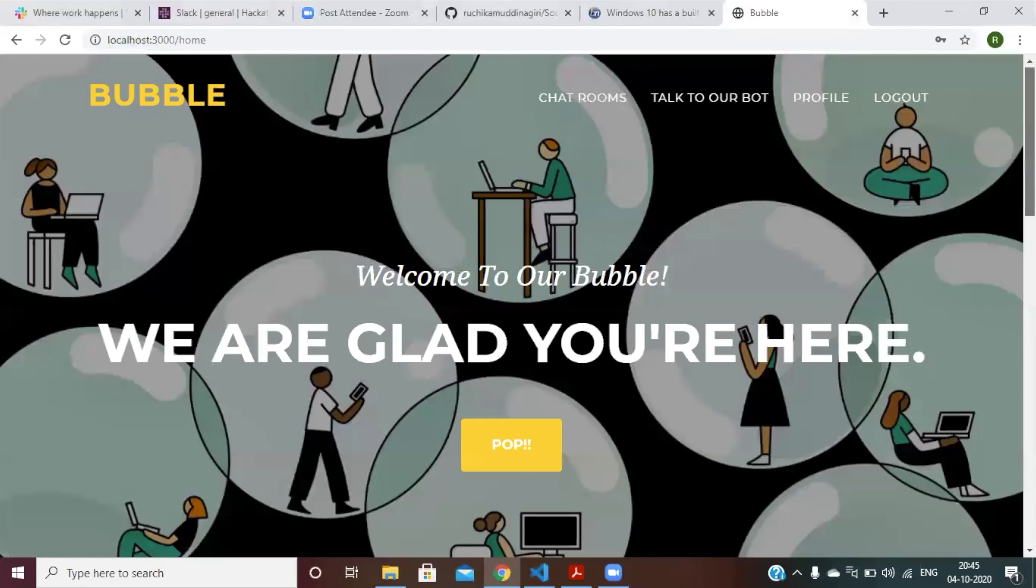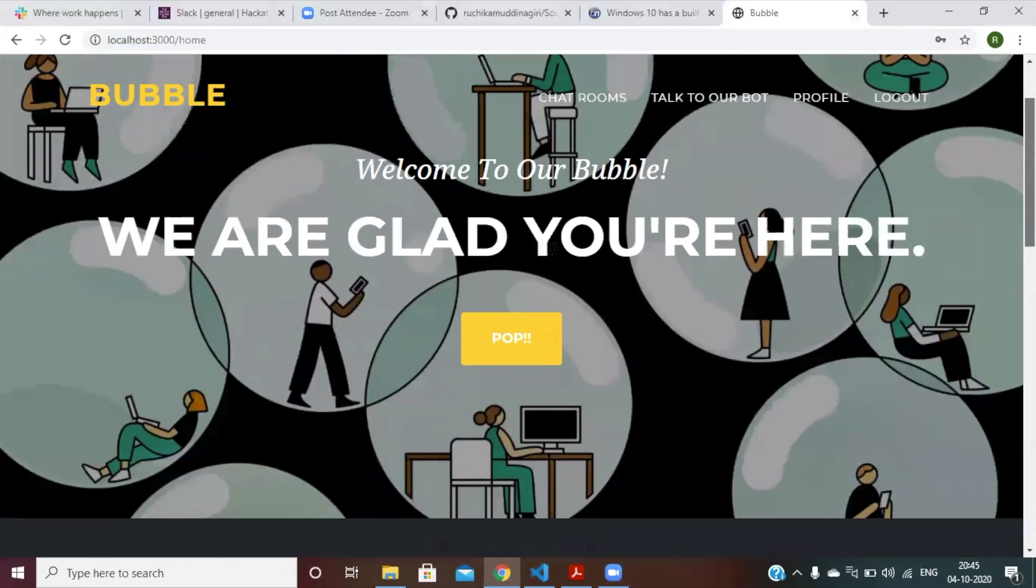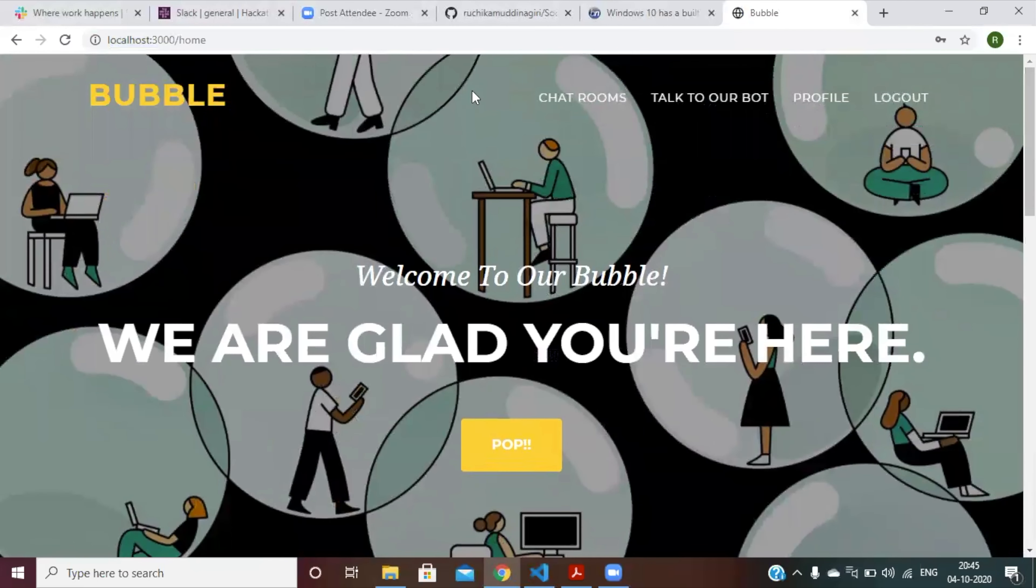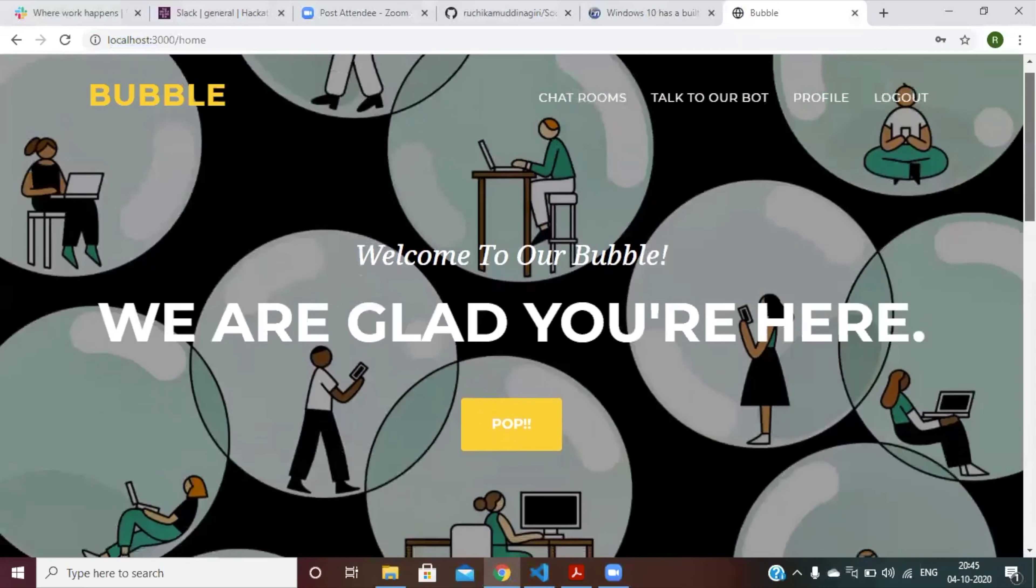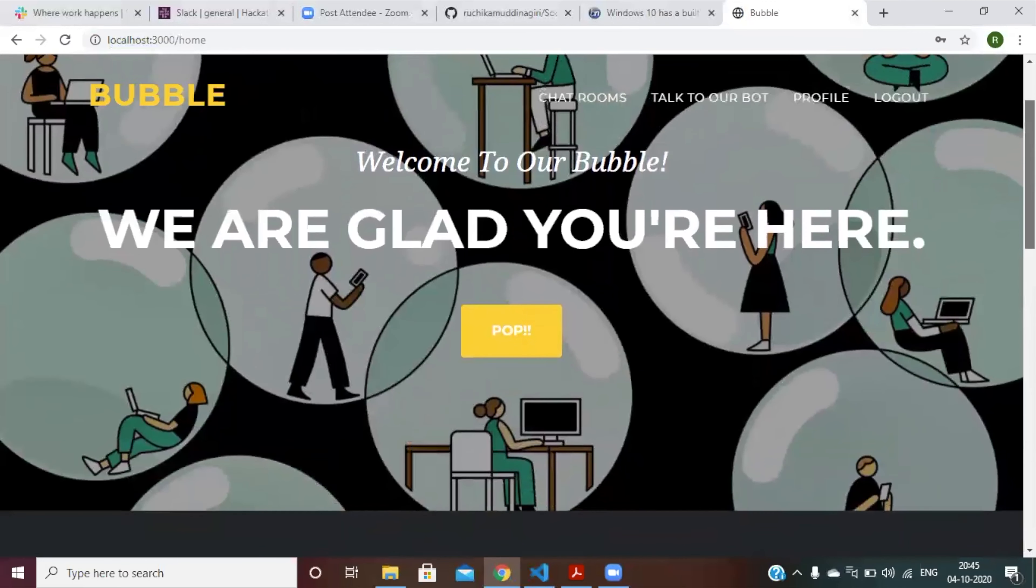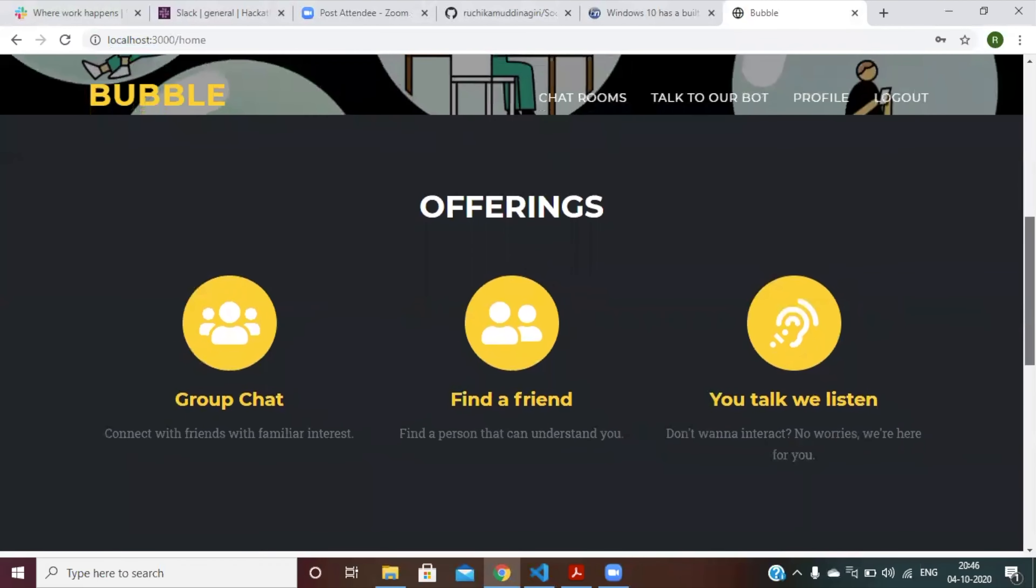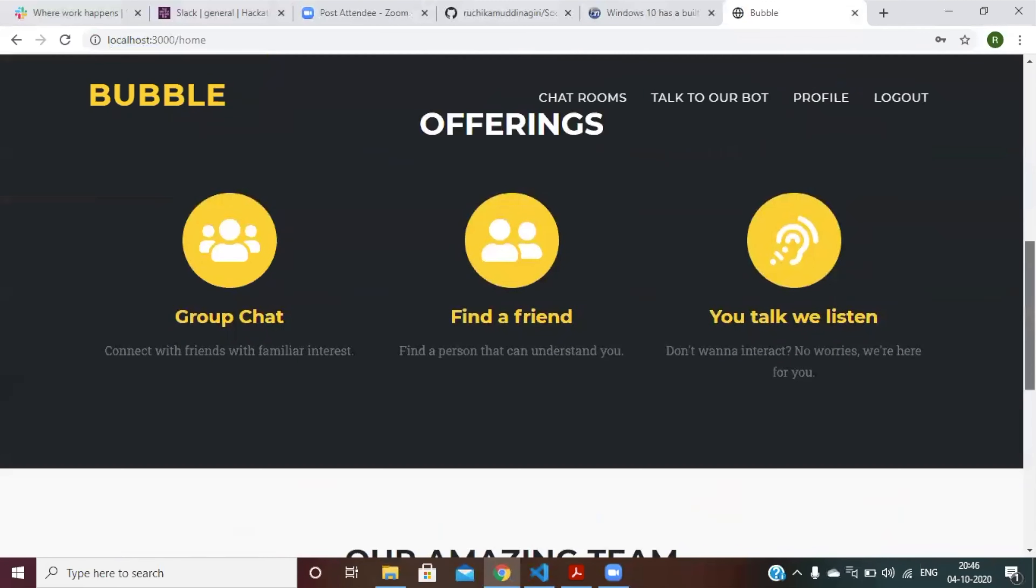This is the interface of our website. As you can see, there are links to chat rooms. You can talk to a bot and different things that you can do for interacting with people.